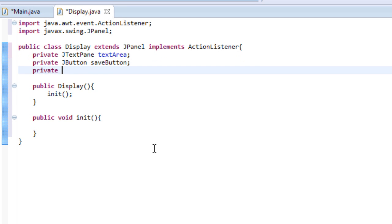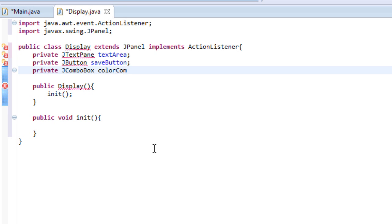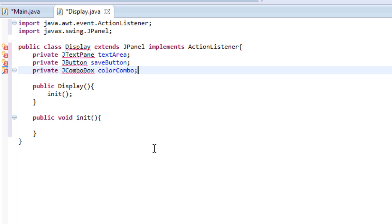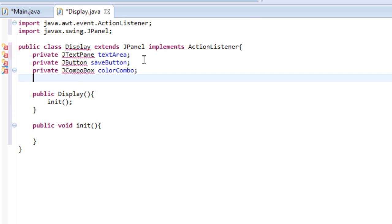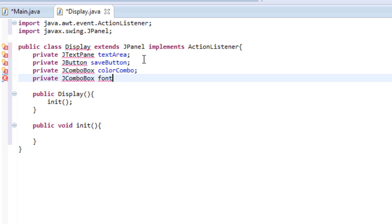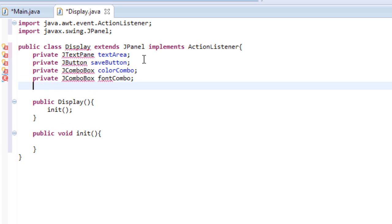And then we'll make a private JComboBox and we'll name this colorCombo. Now I don't think I've taught you about the JComboBox yet. So what the JComboBox is, is it's like a pull down box where you can click it and a ton of options will roll down. And you can select one of those objects, one of those buttons and then work with it. So that's what a combo box is. So this is our color combo box where we're going to be selecting our colors. So let's do private JComboBox again, and we'll name this fontCombo. So this is where you'll be selecting all of your fonts.